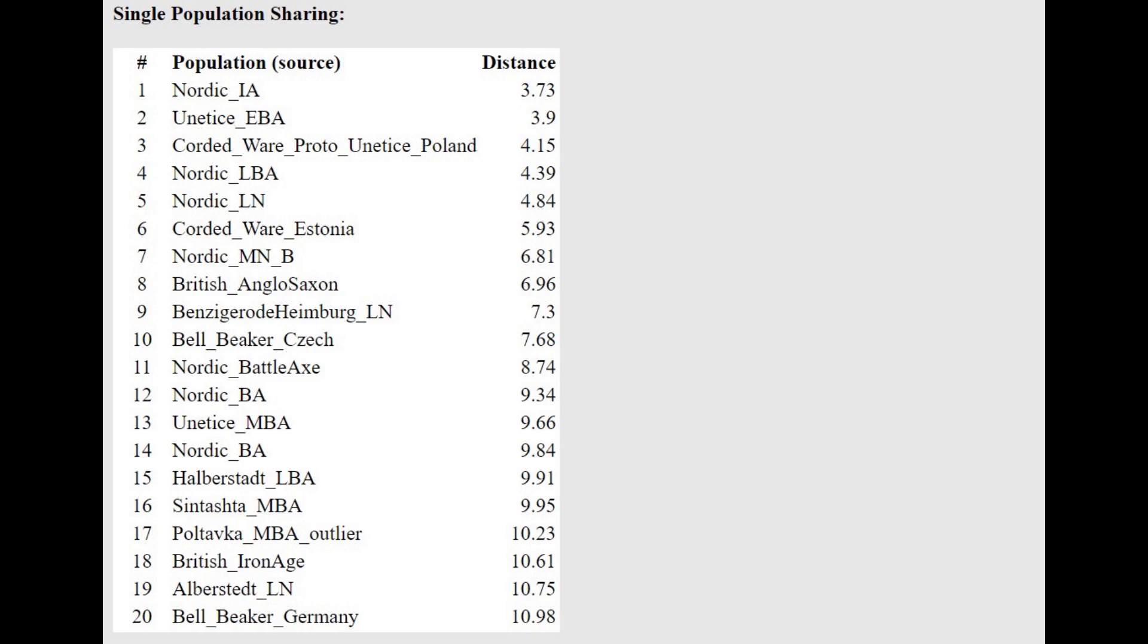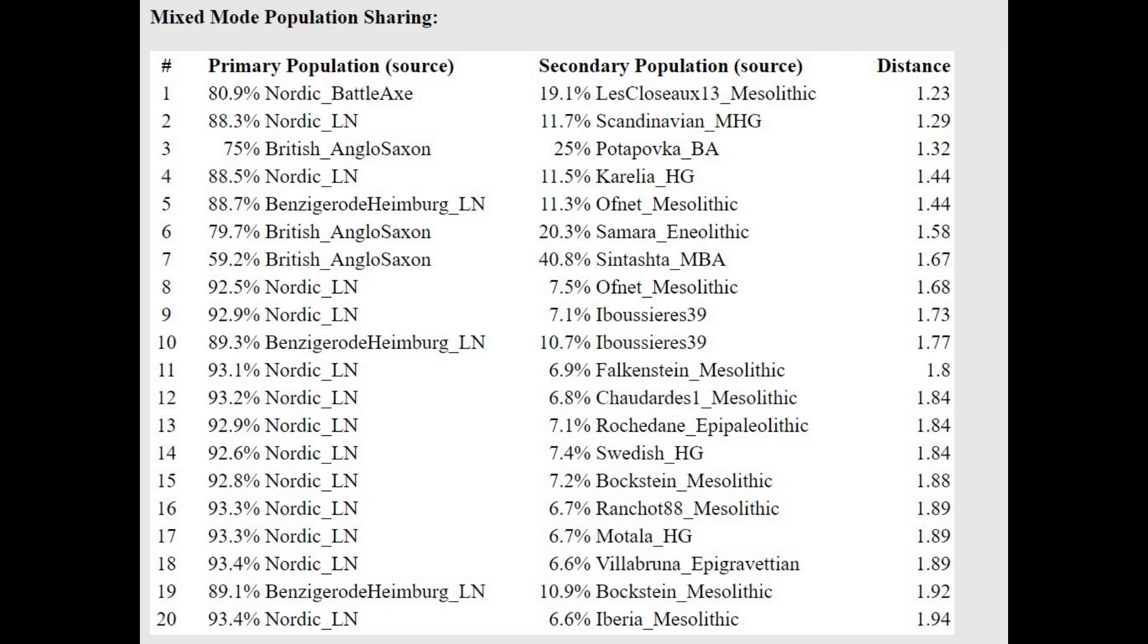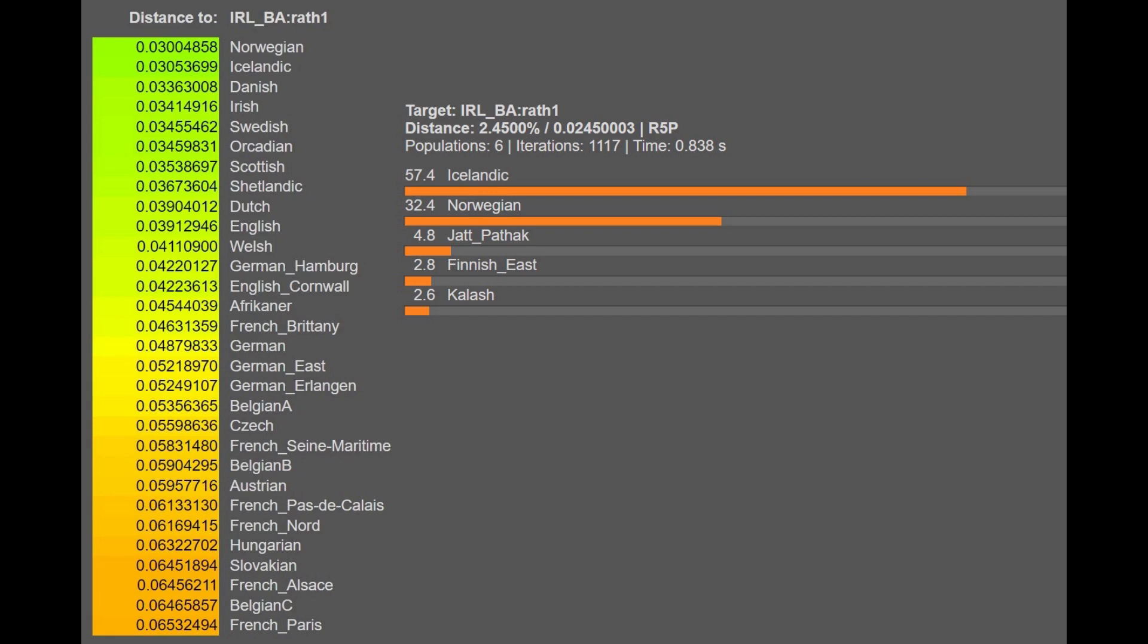With the oracle here, he is closest to Iron Age Nordic followed by Unetice, followed by Corded Ware—that's because of the high amount of West Asian and CHG admixture. With the G25, we see sort of the same similarity between this individual and Norwegians, Icelandic, Danish.